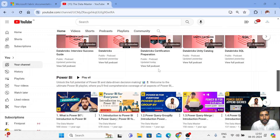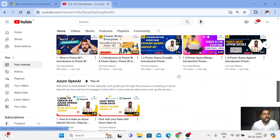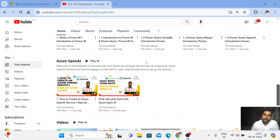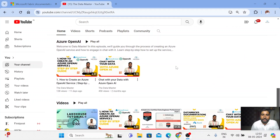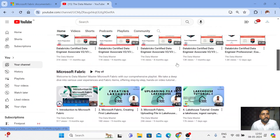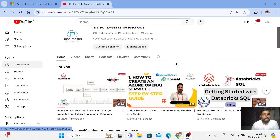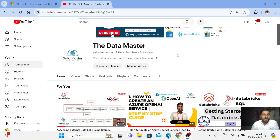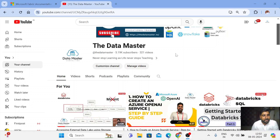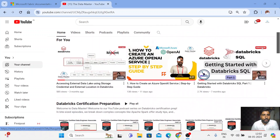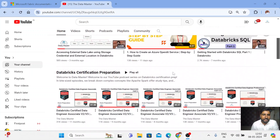I also help people make their career into data analytics using Power BI, data science, and machine learning using Azure OpenAI. Feel free to visit my YouTube channel — I'll leave a link in the description. If you have not subscribed, please subscribe to my channel and press the bell icon so when I release a new video you can stay updated.